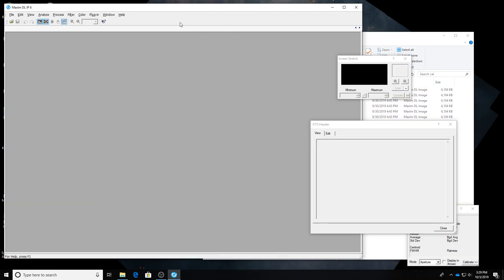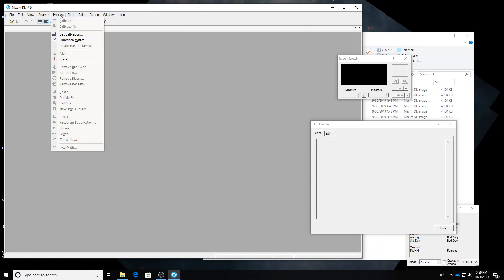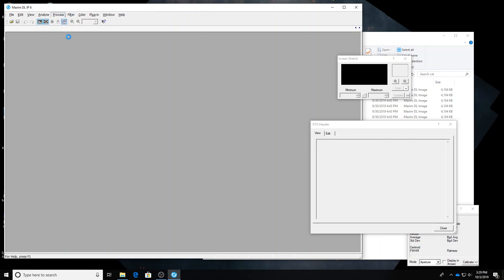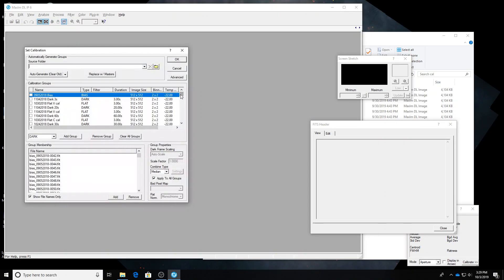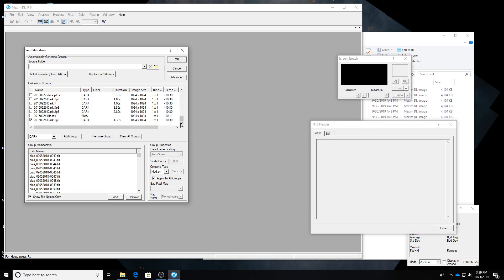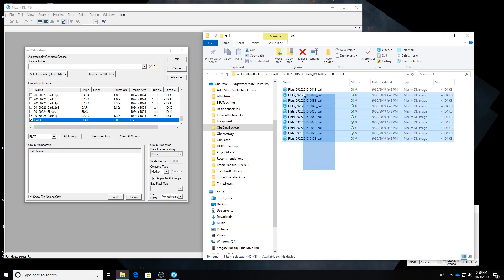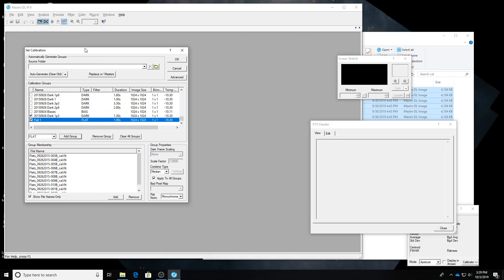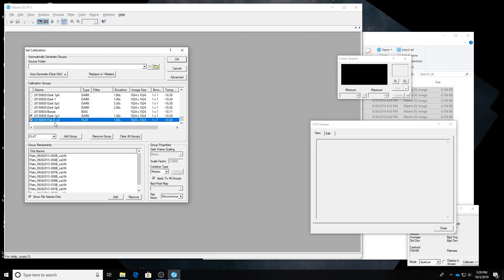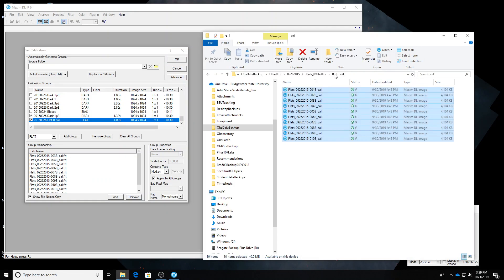In MaximDL6, I want to set up calibration groups that include those flats, but separately. Each filter should be separate. So, process, set calibration. Go down here. I'm going to add a new flat group. And I'm going to drag all these calibrated blue flats from September 26th in. I'm going to name this something that I can recognize it as, so 2015-09-26-flat-B-Cal. I always do the date this way so that it's in order if you sort it by name. And we already have our flats in there. One second, negative 10.3 temperature. Alright.